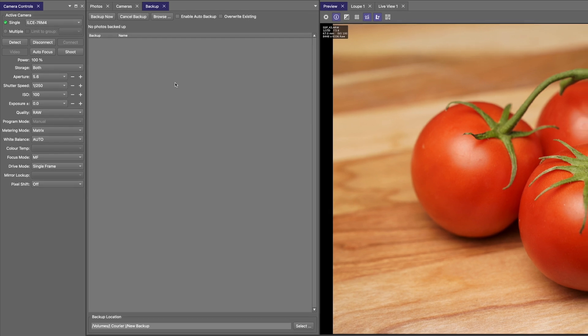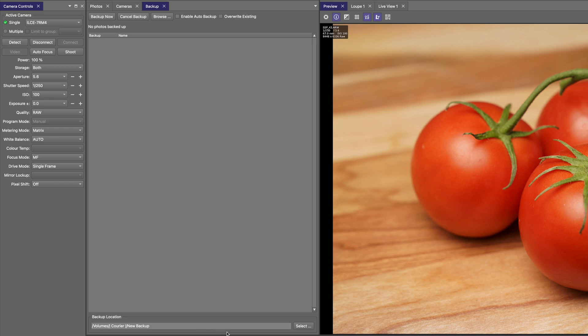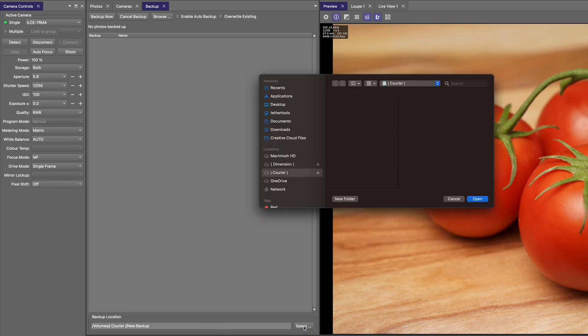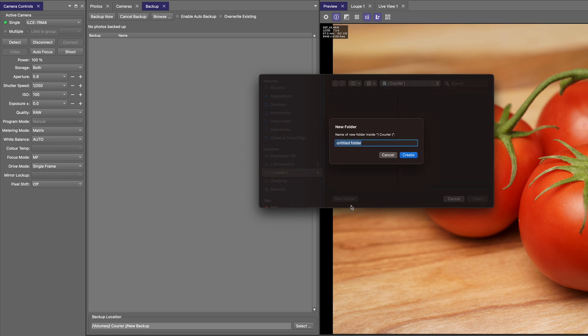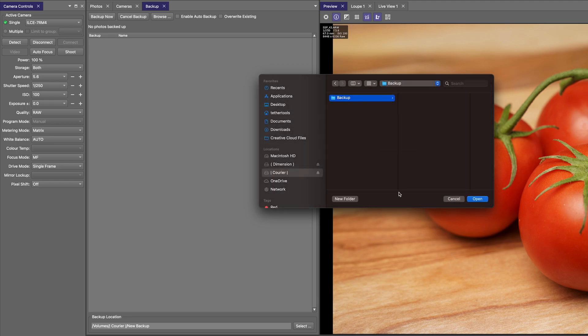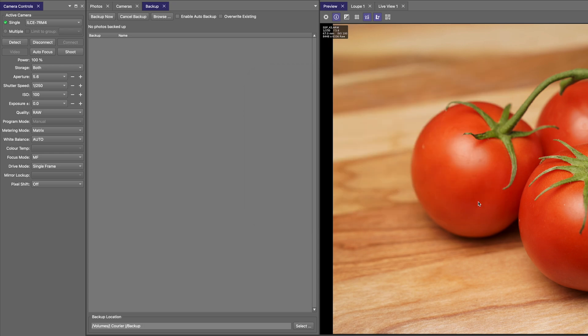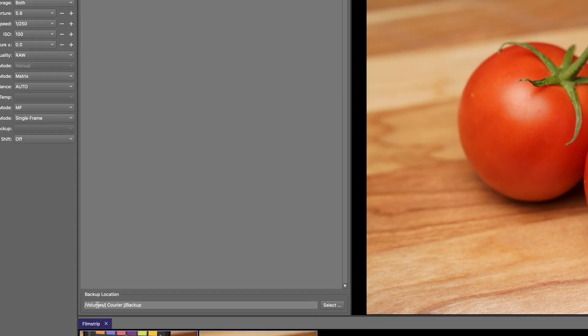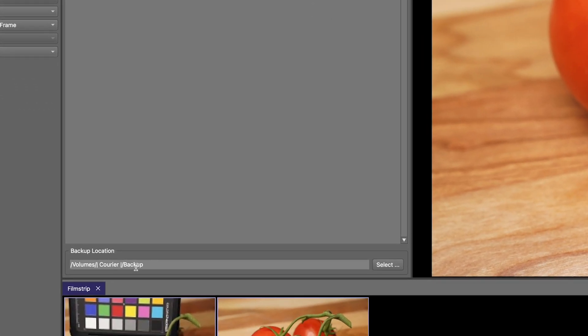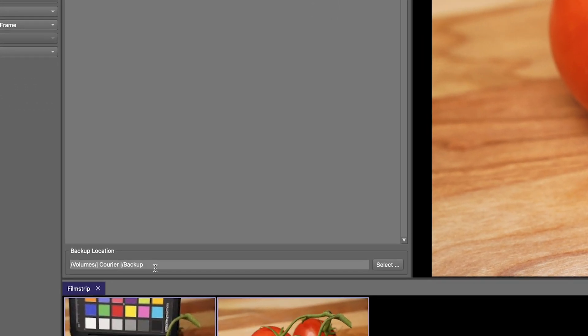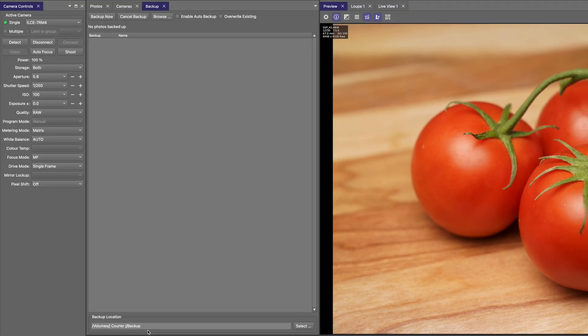In this window, we see a series of buttons and checkboxes across the top, a list view in the center, and the backup location at the bottom here. This is where we set the location for the backups to be saved to. So using the select option, we can choose the location. I've got an external hard drive here, and I can create a new folder for the images. Select that, and we'll see that destination is now set.